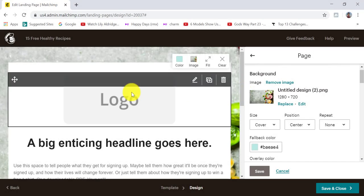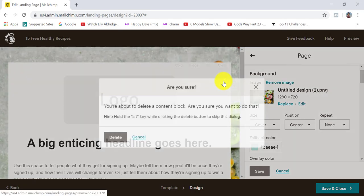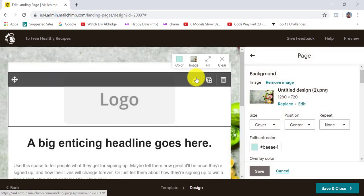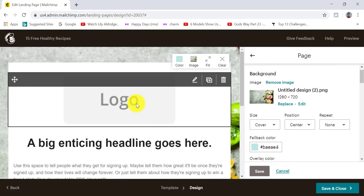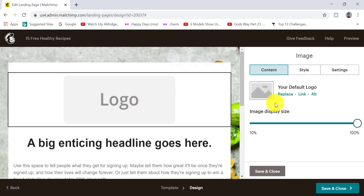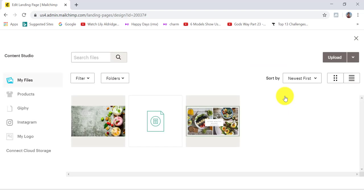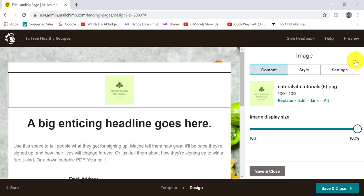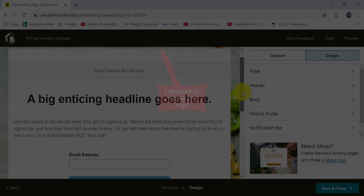The next thing I want to do is add a logo. If you don't have a logo, you can simply delete this box by clicking on the bin icon and then click on delete. If you have a logo, click on the pencil icon or click in the box to add your logo. I'm going to click in the box, then click on replace, upload my logo, select the logo and insert it. The size dimensions for my logo is 100 by 100.